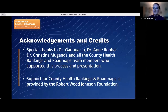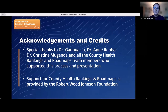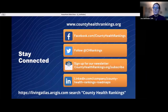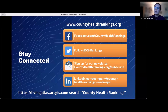A huge thanks to Dr. Ganwa Liu for helping me write the Python code for this workflow, and Dr. Annie Rubel for creating the methodology used to construct the measure. Special thanks as well to Dr. Christine Maganda and all the County Health Rankings and Roadmaps team members that supported this project. Support for County Health Rankings and Roadmaps is provided by the Robert Wood Johnson Foundation. You can stay connected with County Health Rankings and Roadmaps — we welcome requests for continued conversation, including data and code sharing, directed through the contact us form on our website. You can also find our data in the ArcGIS Living Atlas by searching 'County Health Rankings.'